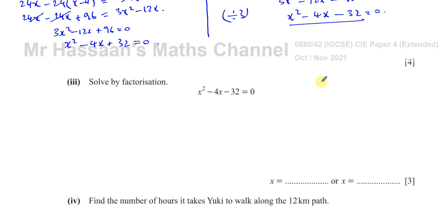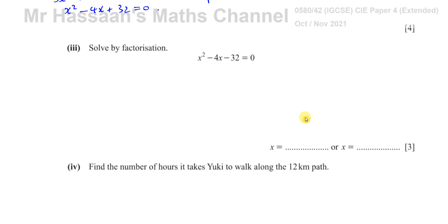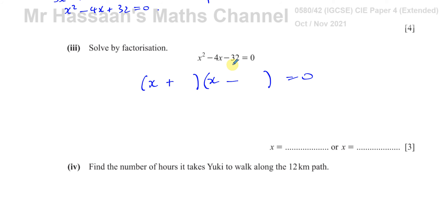Part three: solve by factorization. To factorize x² − 4x − 32 = 0, we need two numbers that multiply to give −32 and add to give −4. Since it's 1x², we go straight into two brackets: (x + ?)(x − ?). One bracket must be positive and the other negative, because their product must be negative.